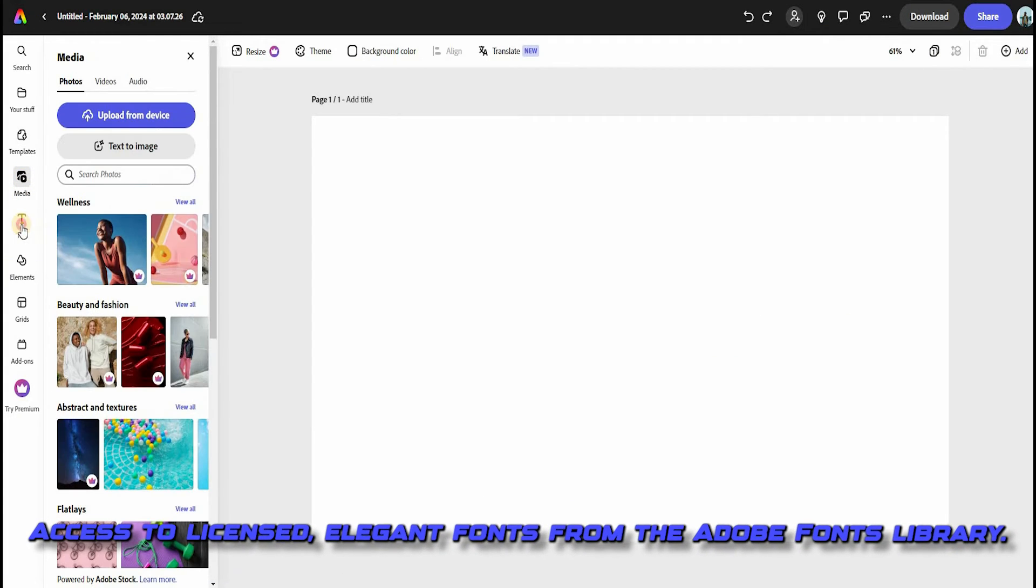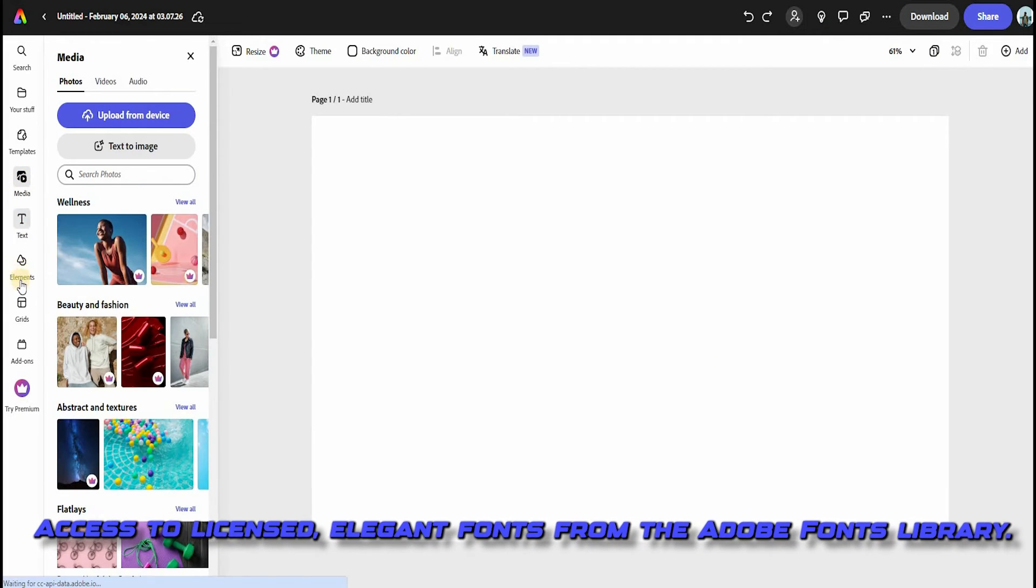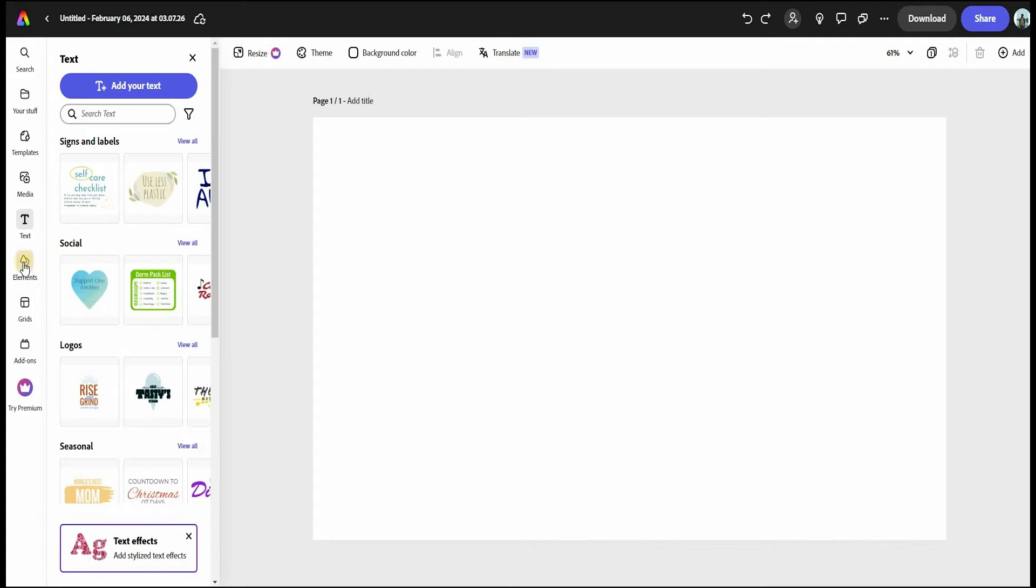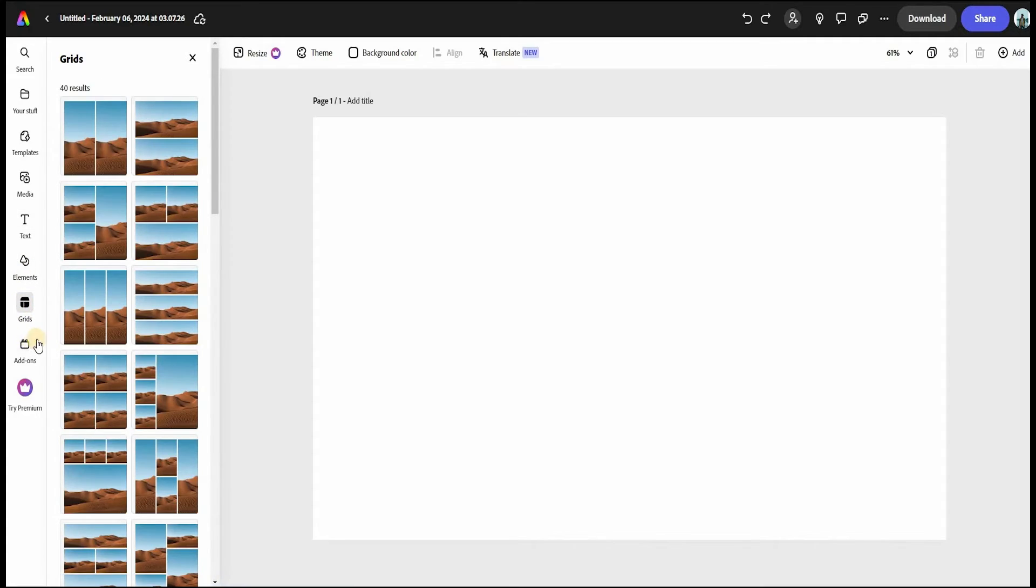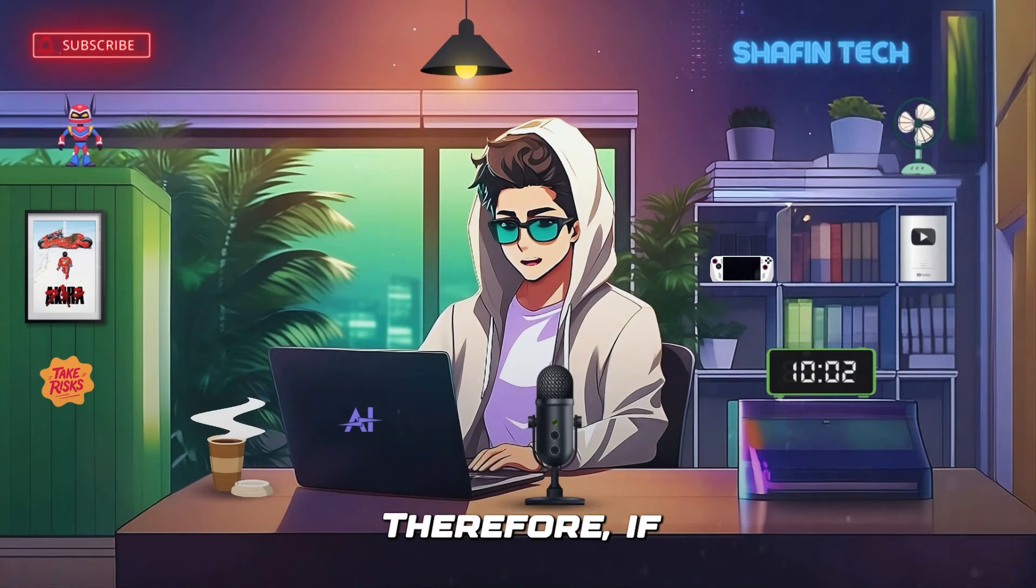Social integration so you can schedule your posts directly to social media accounts, access to licensed, elegant fonts from the Adobe Fonts Library. Overall, Adobe Express really does a great job of going head-to-head with Canva.